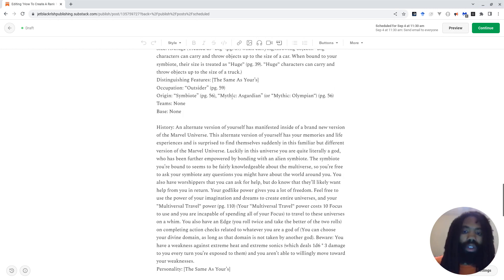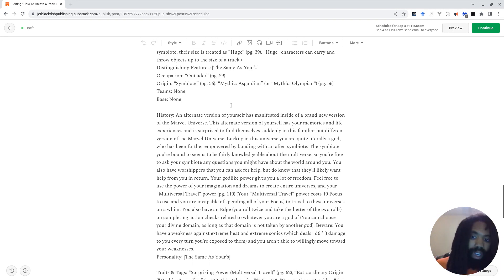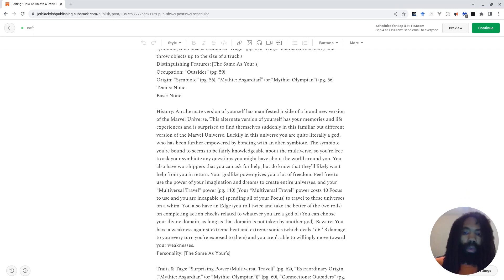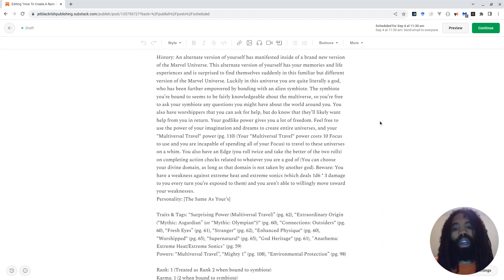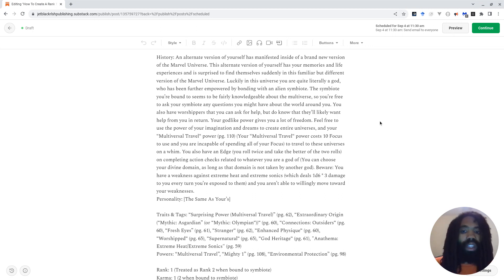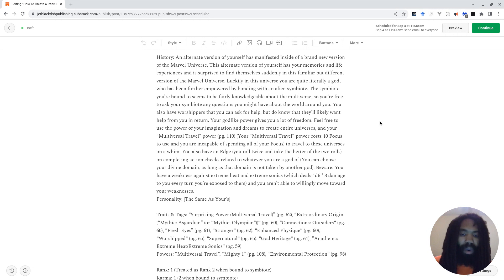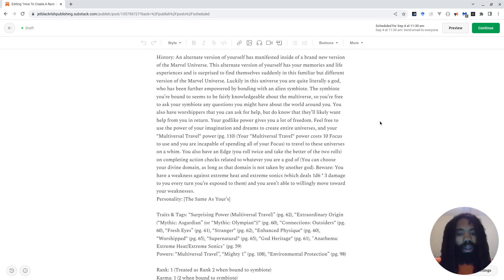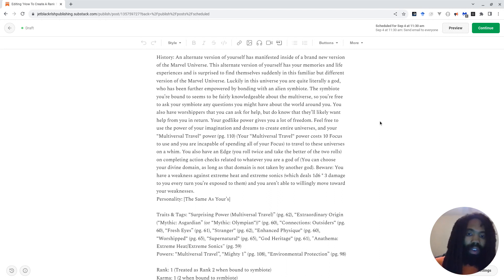Distinguishing features. They have the same distinguishing features as the player. Their occupation is an outsider, which you can read more about on page 59. The origin stuff we went over earlier. They're not a part of any particular team, and they don't necessarily have their own base. History. An alternate version of yourself has manifested inside of a brand new version of the Marvel Universe. This alternate version of yourself has your memories and life experiences, and is surprised to find themselves suddenly in this familiar but different version of the Marvel Universe.